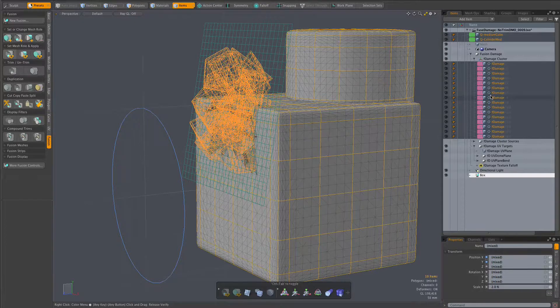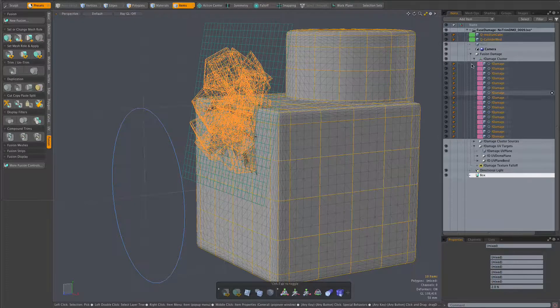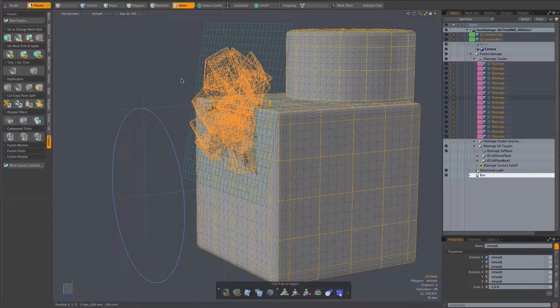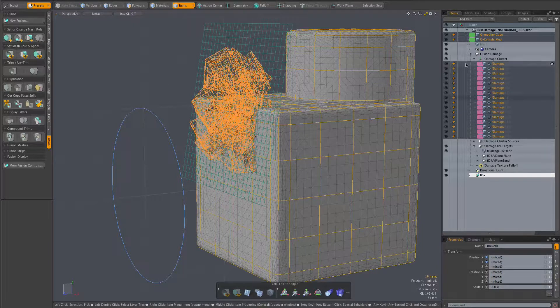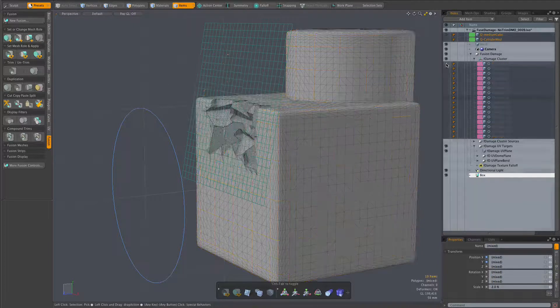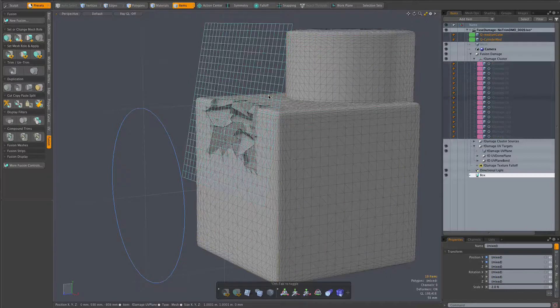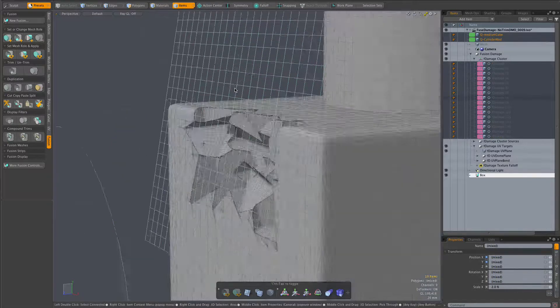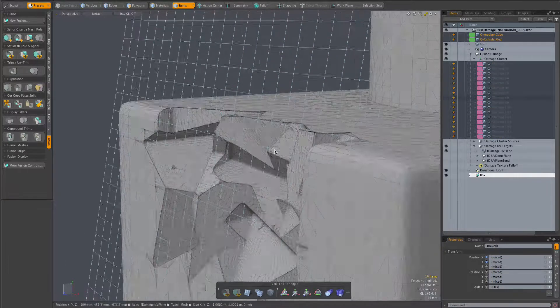As we see here the newly added trims have been color-coded magenta in the item list, and if we go ahead and hide those meshes we can see the results more clearly.